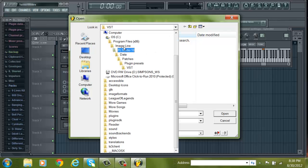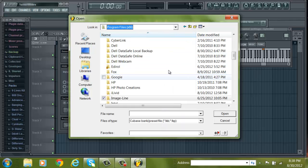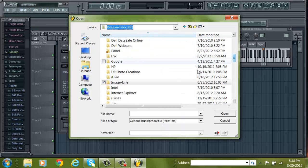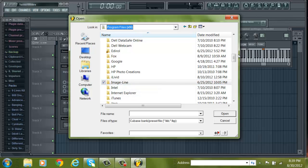Then you click 'Load Preset / Bank'. And then you find wherever you put your Johnny Giuliano — or whatever sound bank you downloaded — you find wherever you put that. I got this a while ago, so I don't remember exactly what it looks like in your zip or RAR file when you download it.